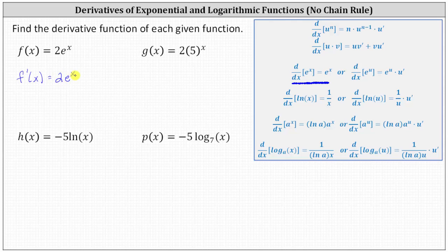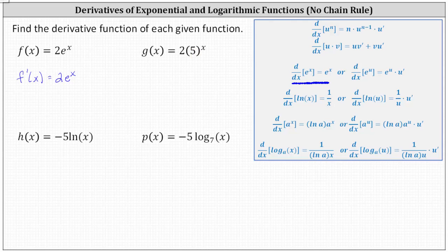Next we have g(x) equals two times five to the power of x. Notice here the base is not e, the base is five, and therefore we use the derivative formula: the derivative of a to the power of x with respect to x equals natural log a times a to the x. For g(x), the base a is equal to five.